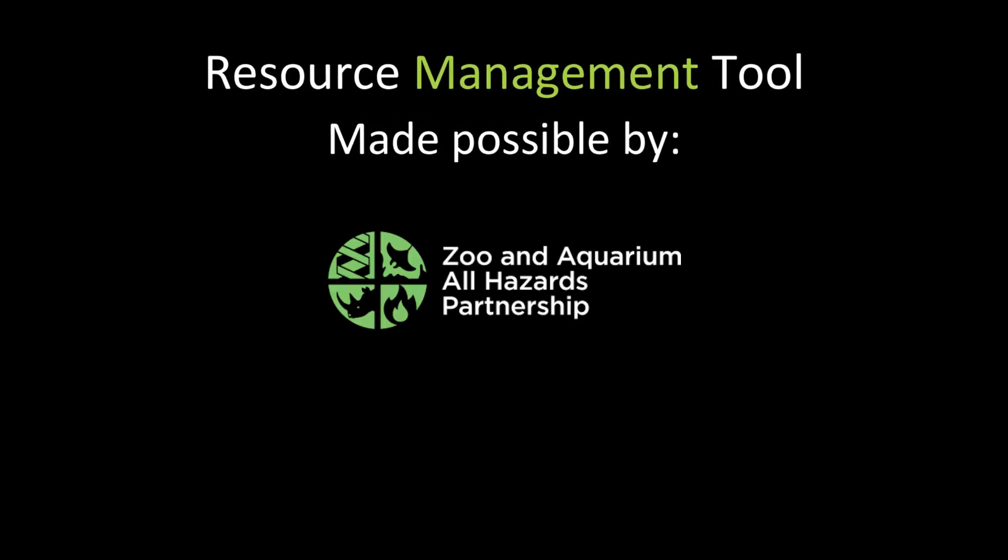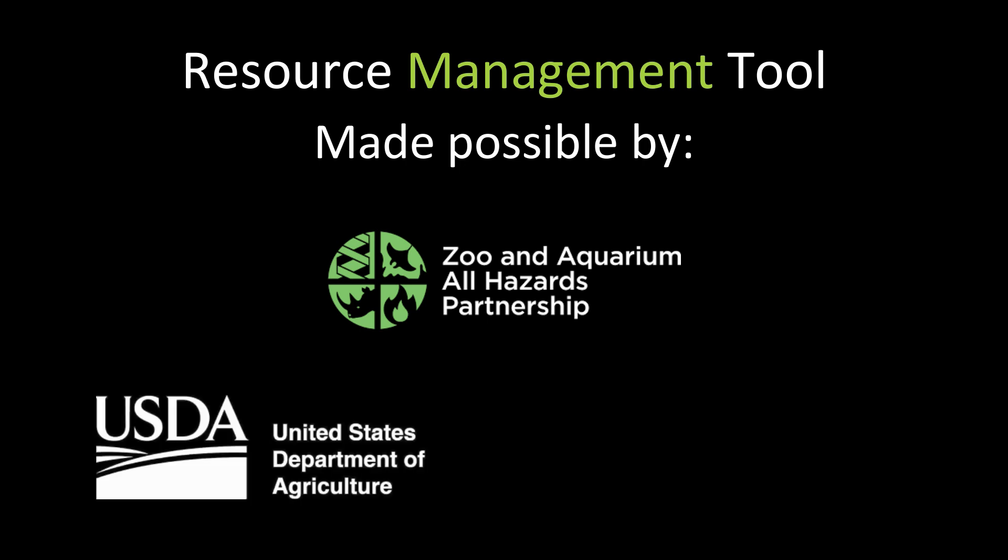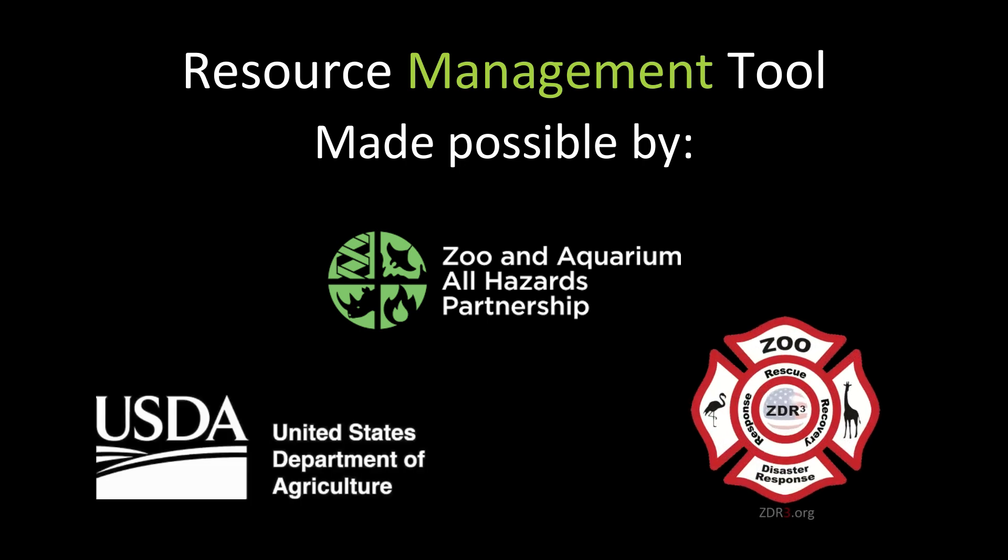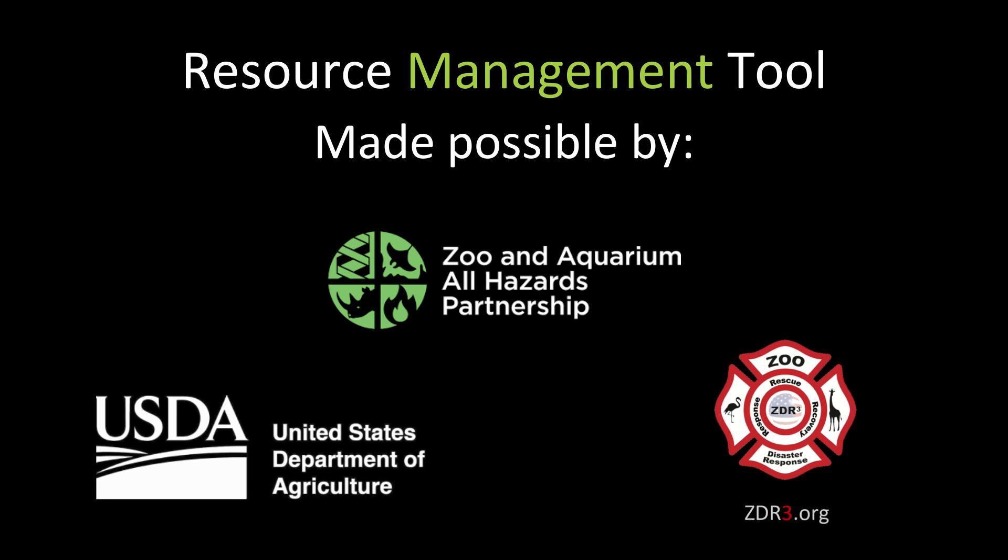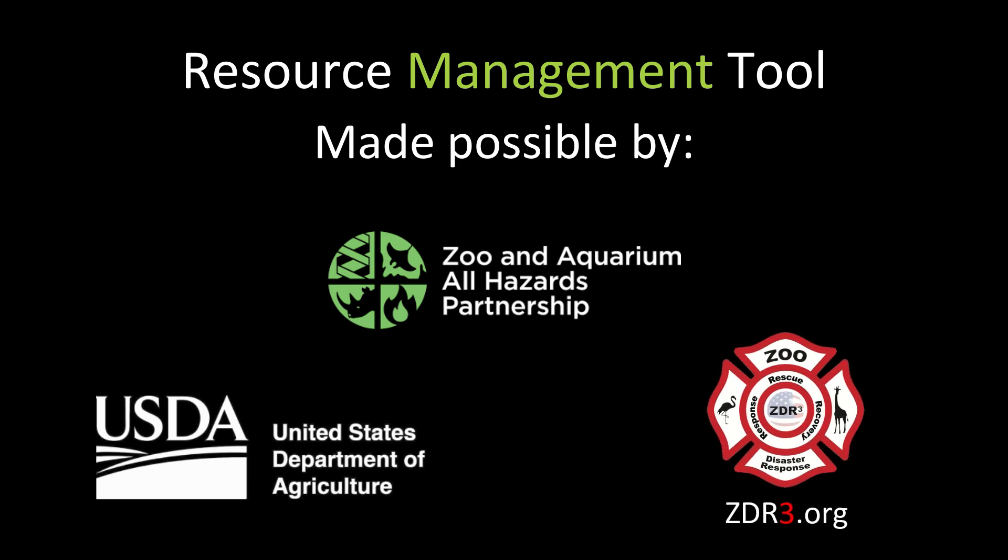This resource management tool was made possible by a grant from the Zoo and Aquarium All-Hazards Partnership, United States Department of Agriculture, and with ZDR3, the Zoological Disaster Response Rescue and Recovery Organization.